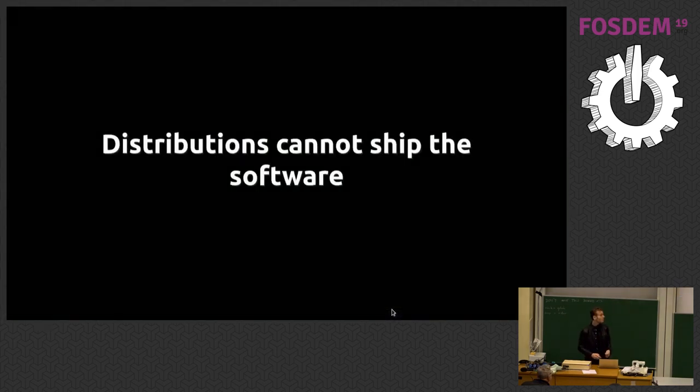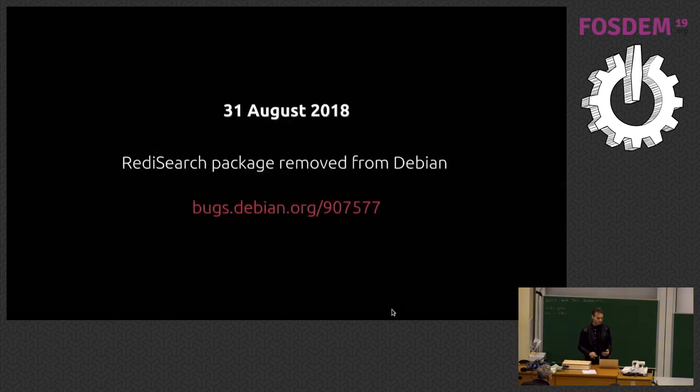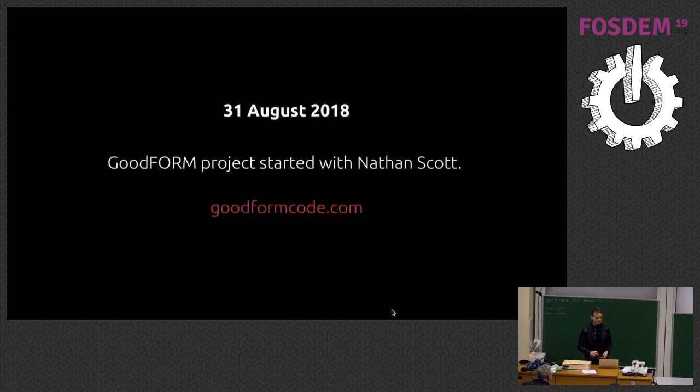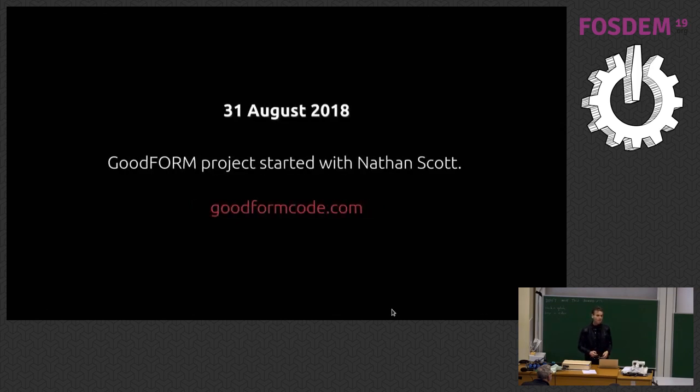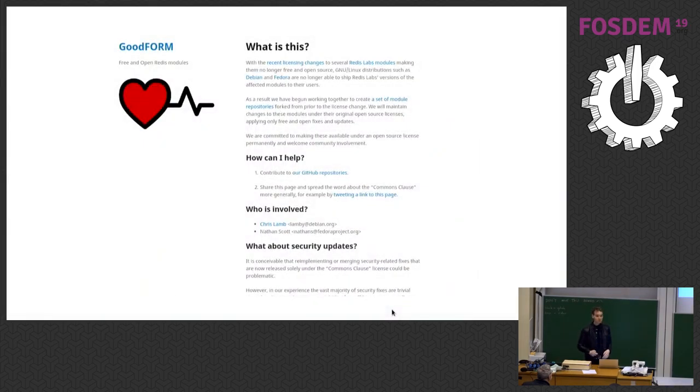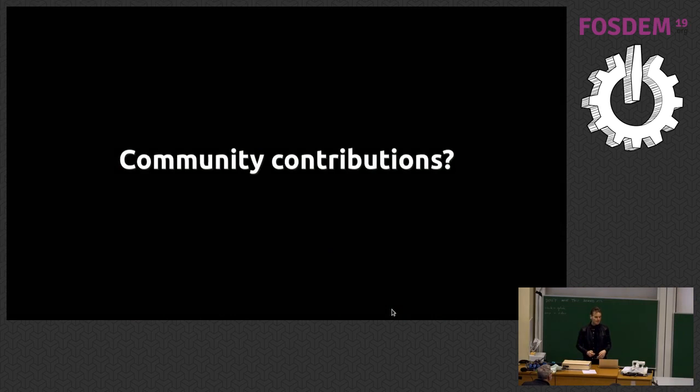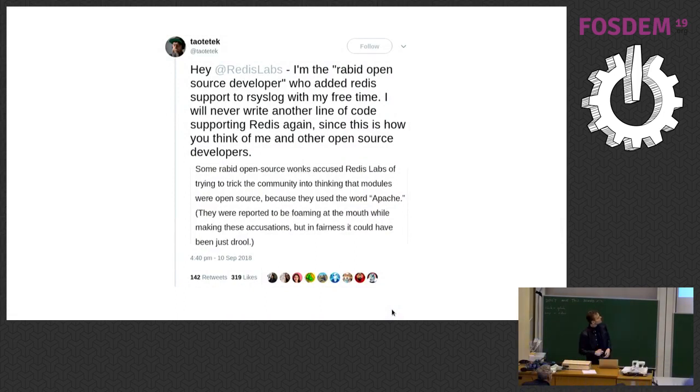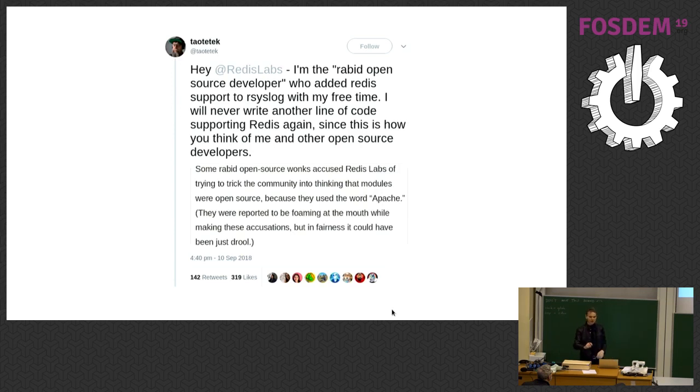What are the other downsides? Distributions can't ship the software, pretty obvious. We removed Redis search from Debian, also from Fedora. And speaking to Nathan Scott from Fedora, we started what's called the Goodform project, where we took the last non-commons clause version, the AGPL version, and just forked it. That's at goodformcode.com. You're basically going to have no community contributions, because everyone's just going to run away.